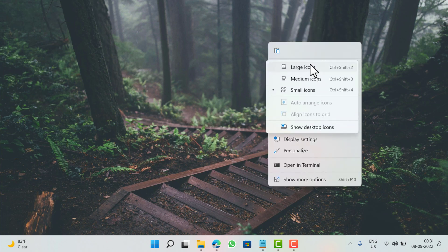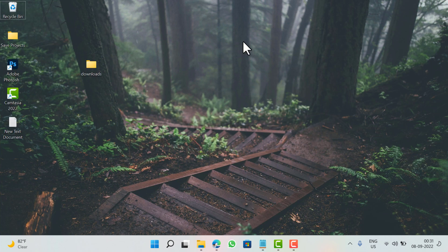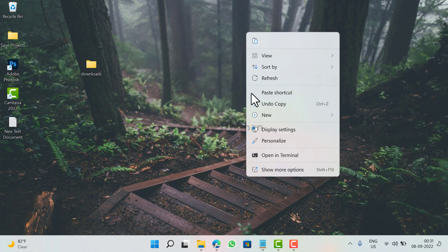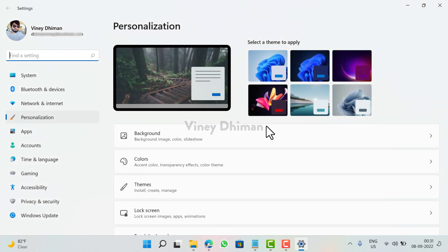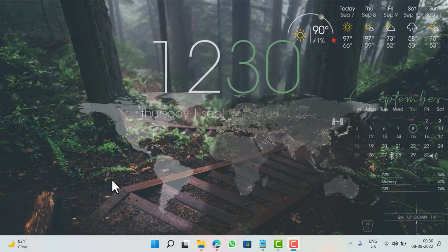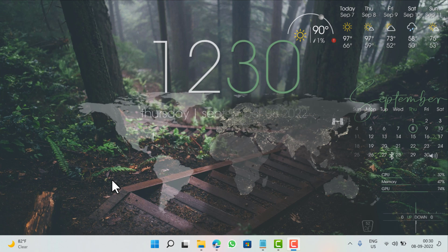After that you need to right-click on the desktop and then select View and then select show desktop icons. And at last you change the desktop background. Right-click again, select Personalize, here select the Windows 11 light theme.